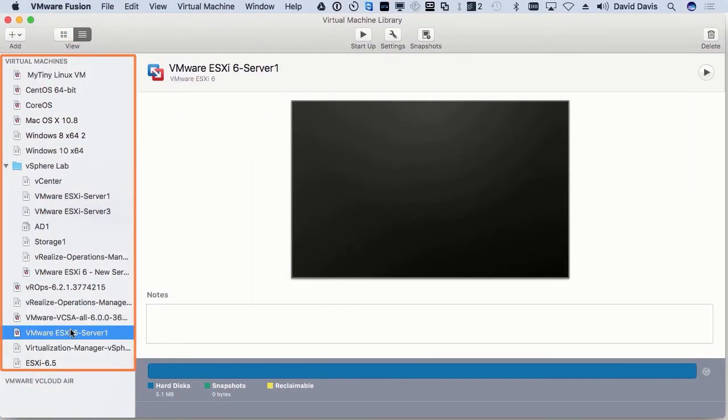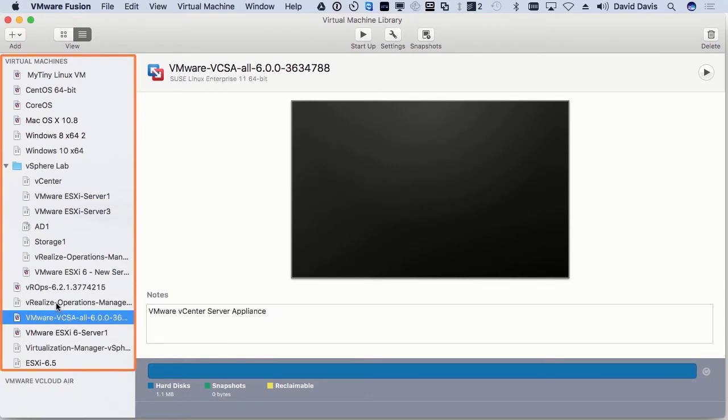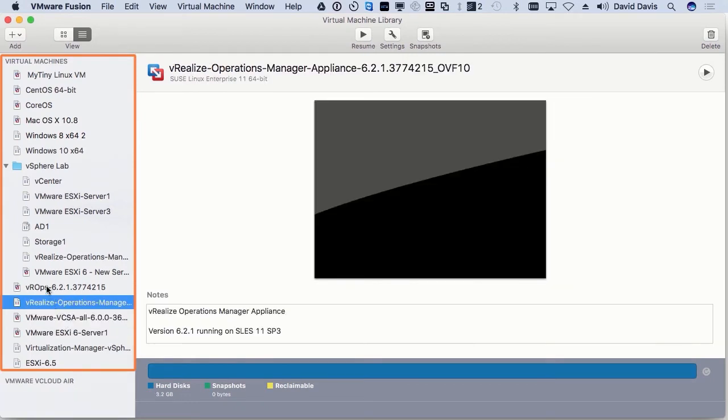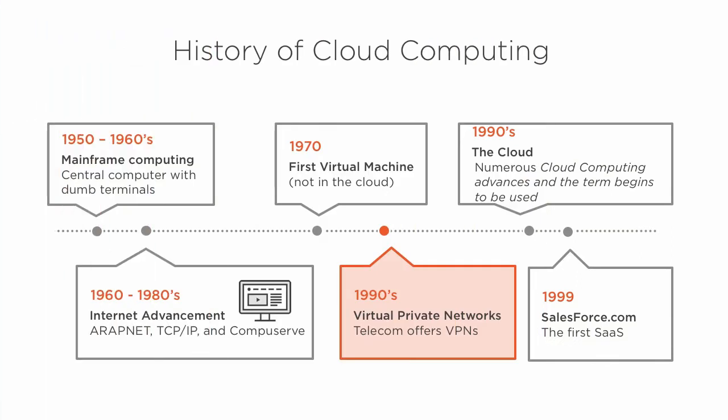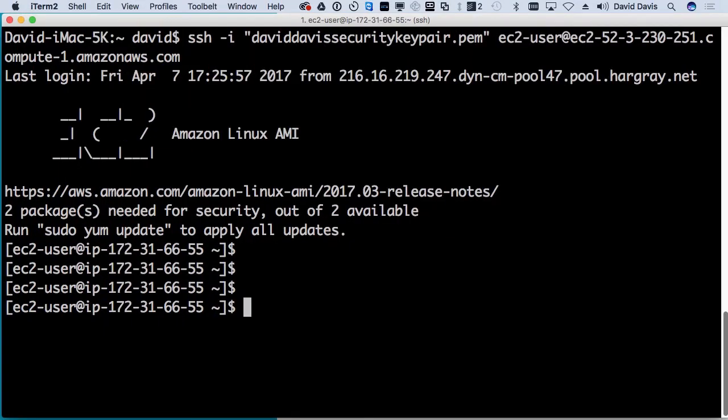Did you know that cloud computing is being used by just about every person or company on the internet today in some shape or form? Most people use the cloud and never even think about it. In this course, you're going to learn how the cloud works, how it can help you, and the different types of cloud computing.